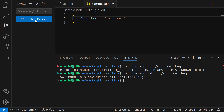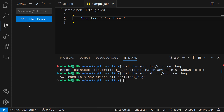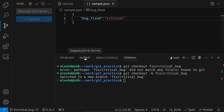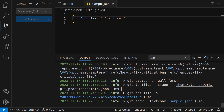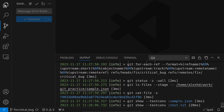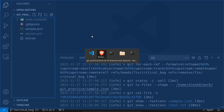Now we have the option to publish our branch, which VS Code handles nicely. If I go to the output of git it will tell me exactly what it did — it put this branch right there on GitHub.